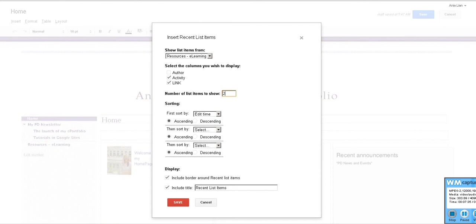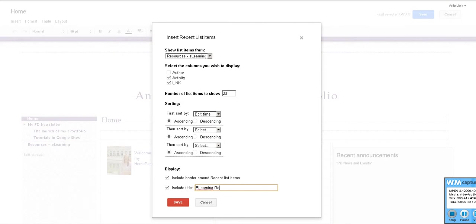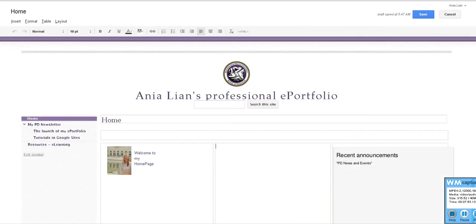I'll just leave room here for 20, but we only have one. We call it, what do we call it? E-learning resources. Now we can call it whatever we want to because it's no longer the name of the page, it's just the name of the list. Okay, save.